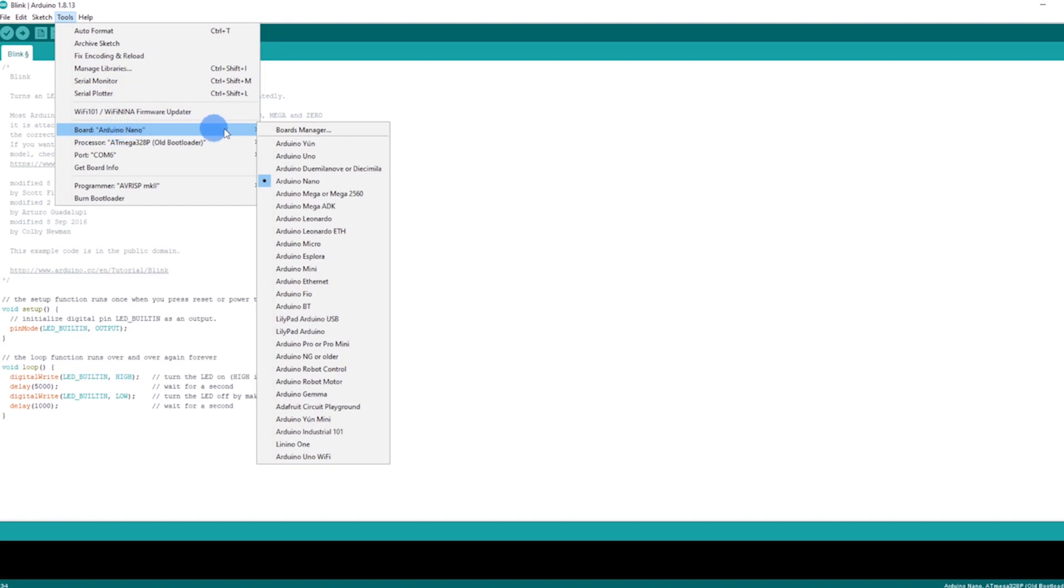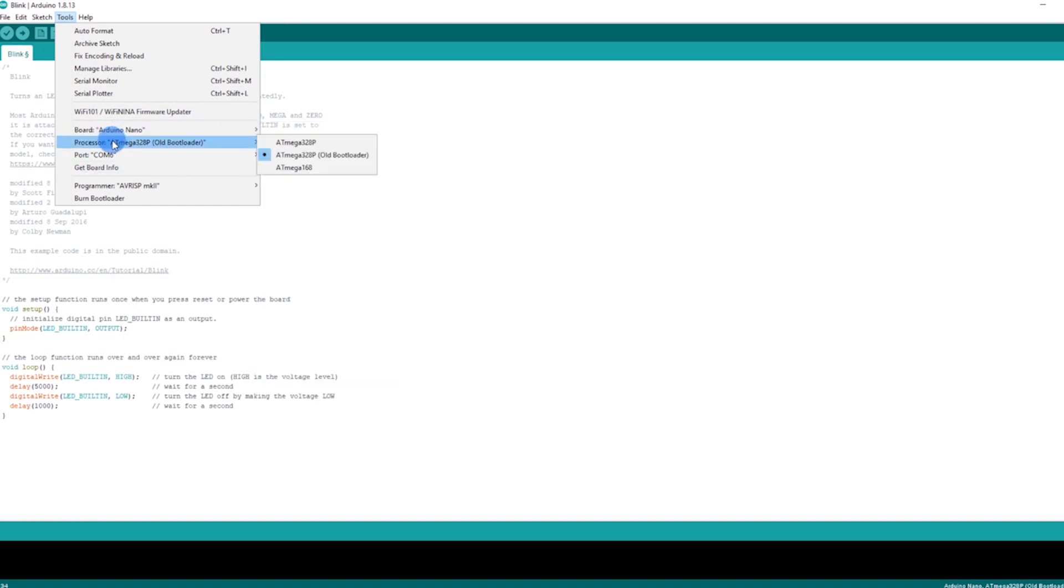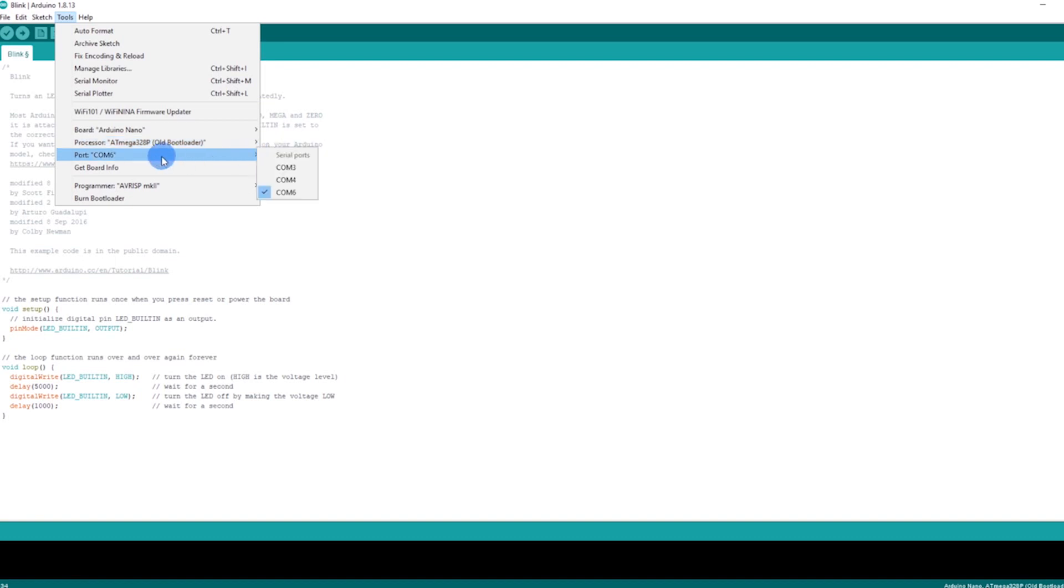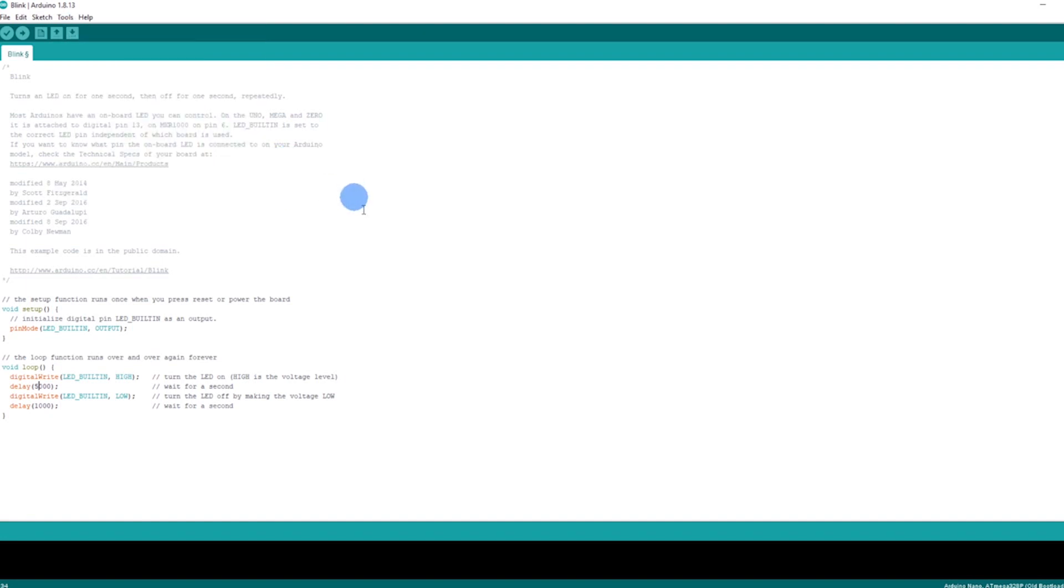First thing here is I need the Arduino Nano selected. The processor for me, I had to use the old bootloader and that worked for me. And then the last thing you have to do is this COM6 - and this is why I went to the device manager so I can select COM6. If you look in the bottom right down here, it tells you everything that's going on.